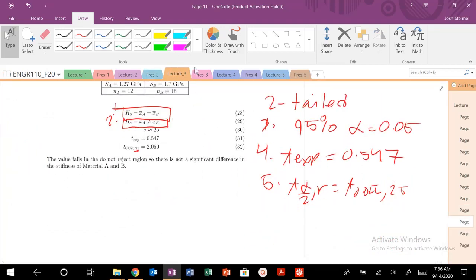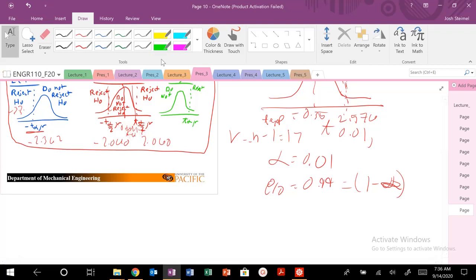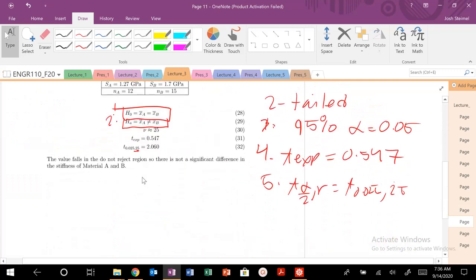So for here, my value is minus 2.060 and 2.060. What was my t experimental? 0.547. So my t experimental is right here at 0.547. I fall in the do not reject H naught region.